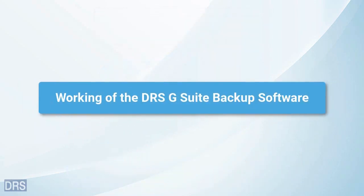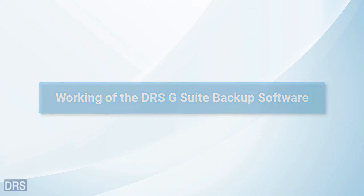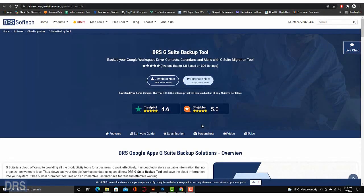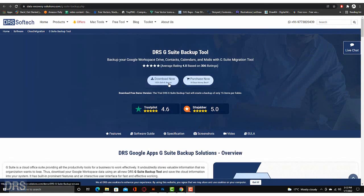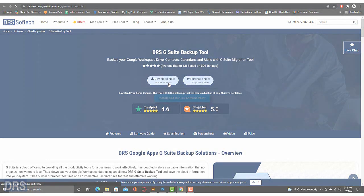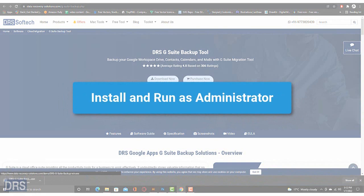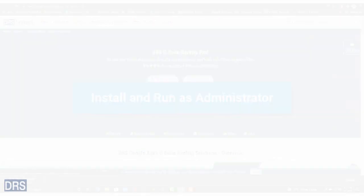We have learned the features and prerequisites of the DRS G Suite Backup Tool. It is time to learn how the software works. Go to the official website and download the DRS G Suite Backup Tool. Install the application and run it as administrator.